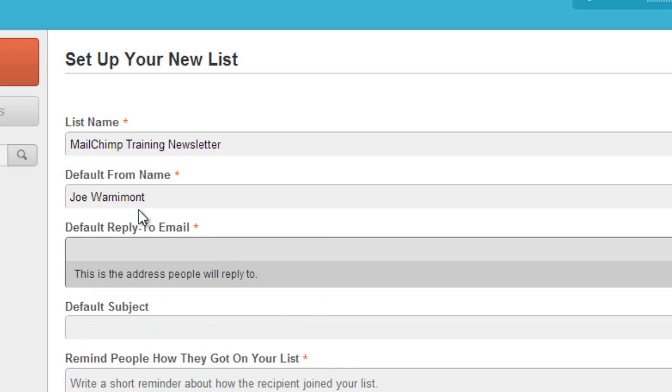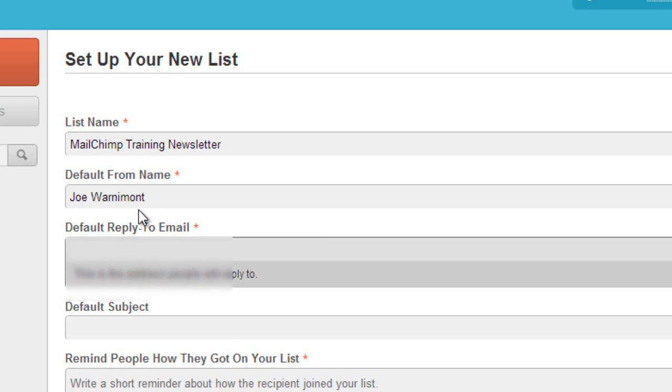And the default reply to email is just as important since people can actually reply to these emails you send out. You want to make sure the email is to an inbox that you frequently check in case people respond to your emails.